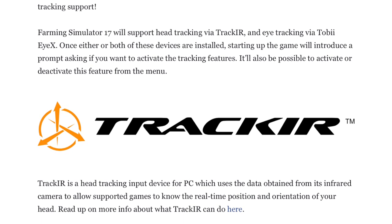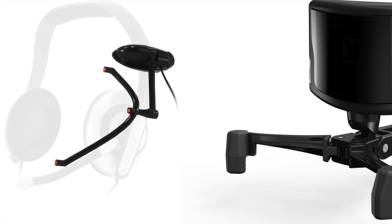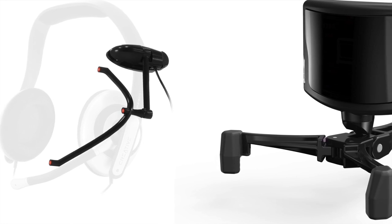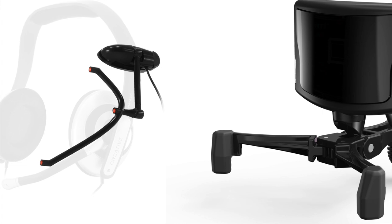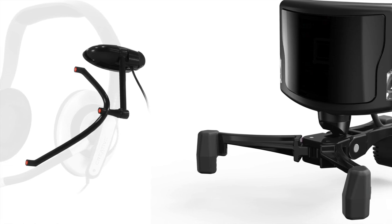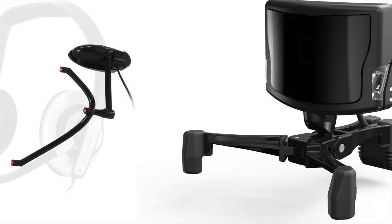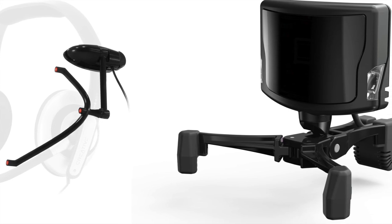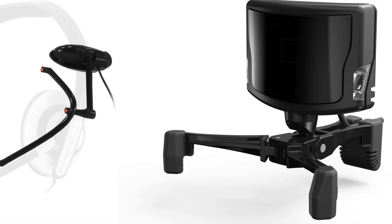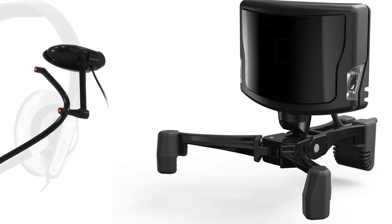Track IR is a head tracking input device for PC which uses the data obtained from its infrared camera to allow supported games to know the real-time position and orientation of your head. Read up on more info about what Track IR can do in the link provided in the video description below.